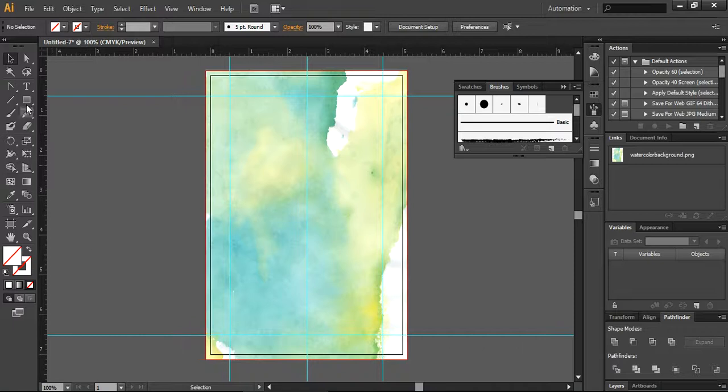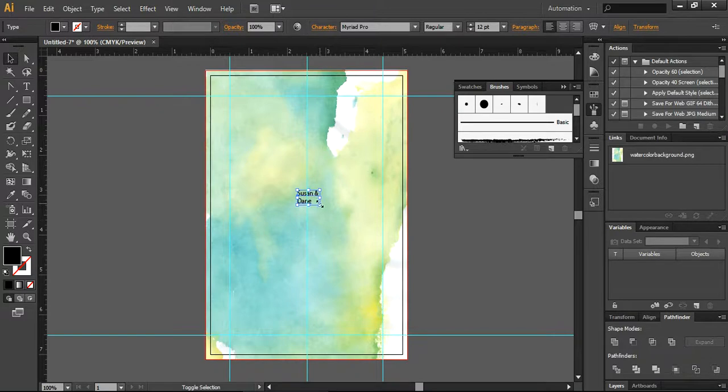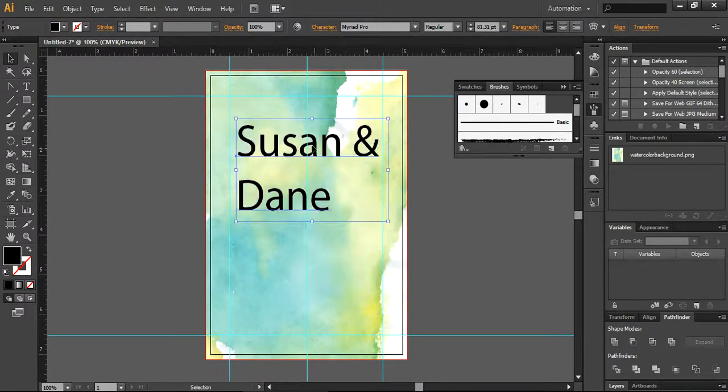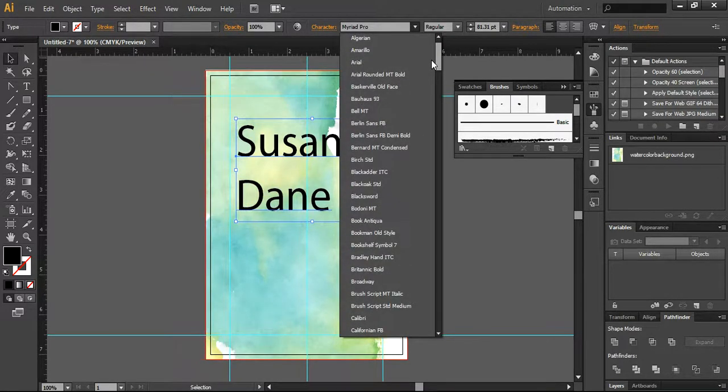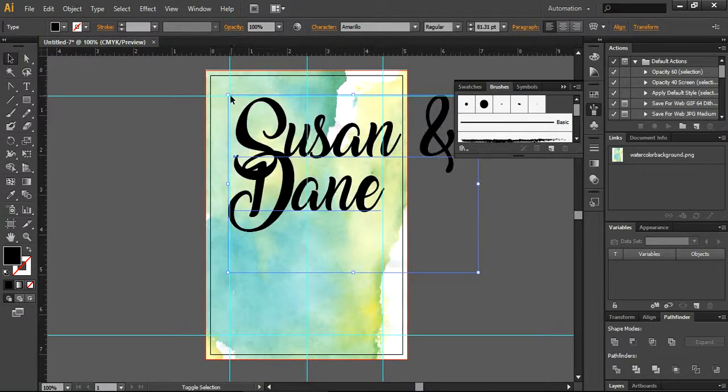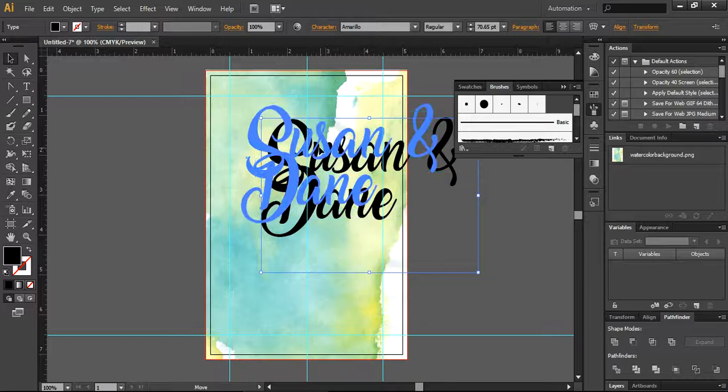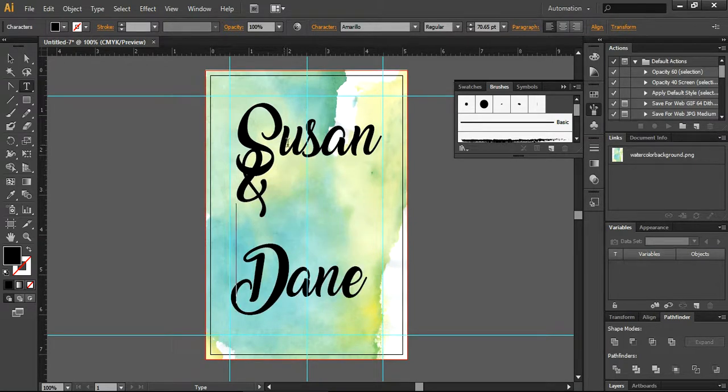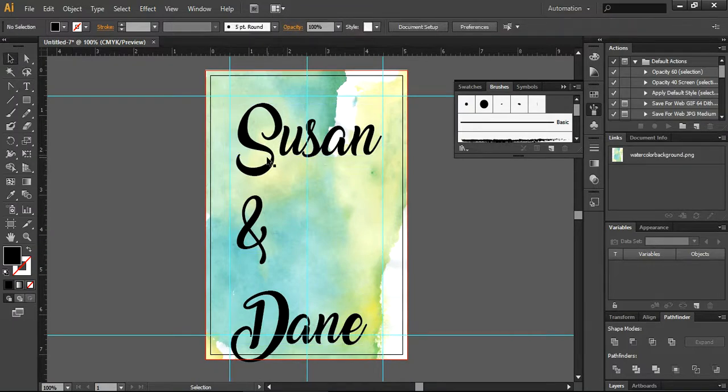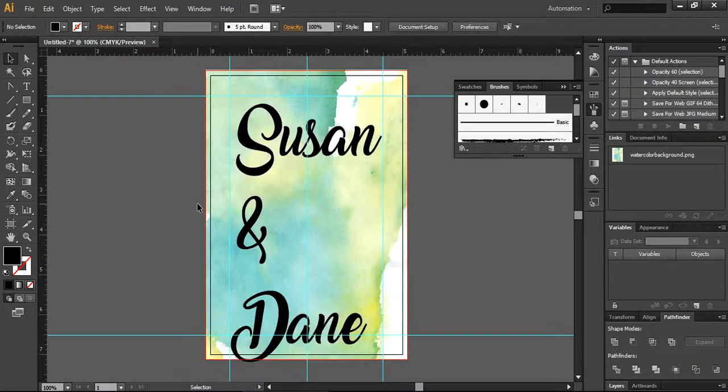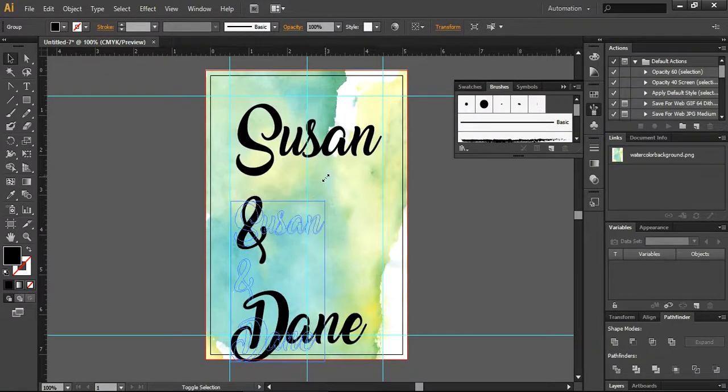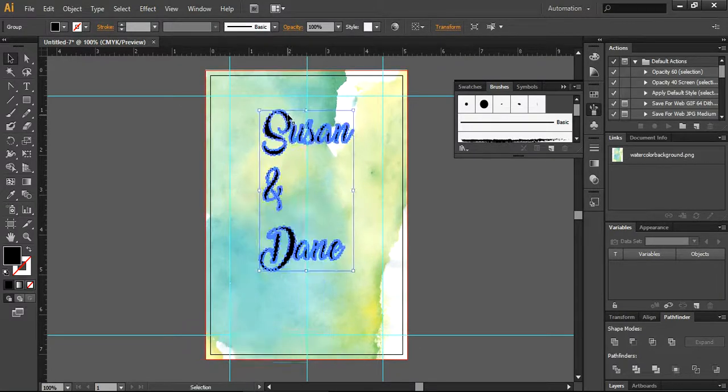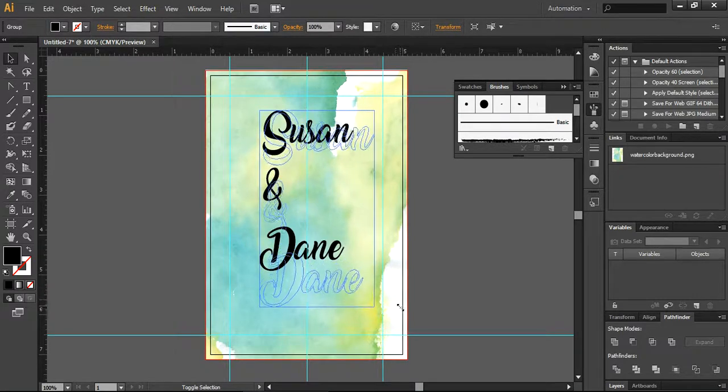Next is related to the writing for Susan and Dane. So I'll place it here. And now I will write it here. You can change the font size. I'm using Amarillo, so you can also find the link of Amarillo from the description box if you want to take it.